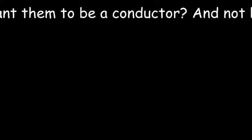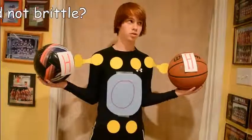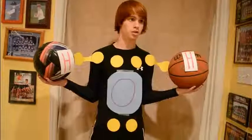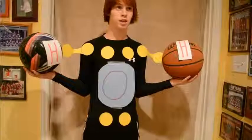Do you want them to be a conductor? I wish. Are you bored of only bonding with nonmetals? Yes.